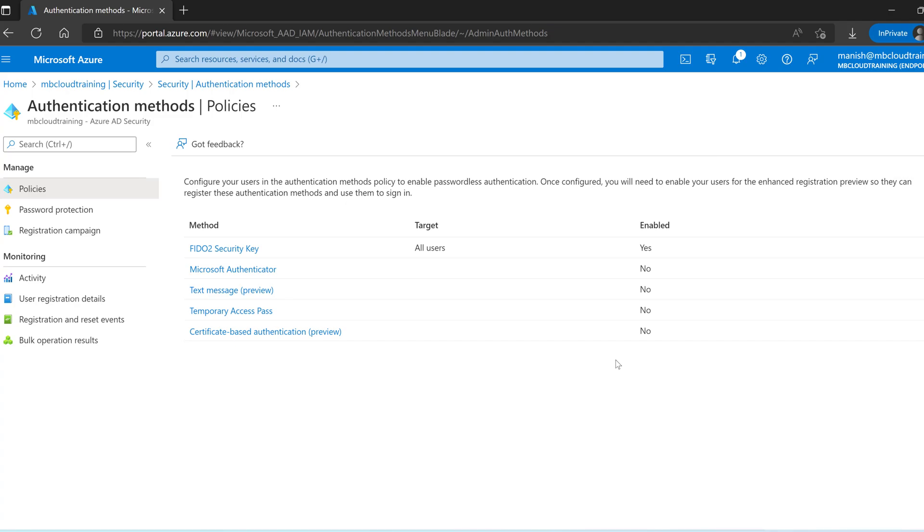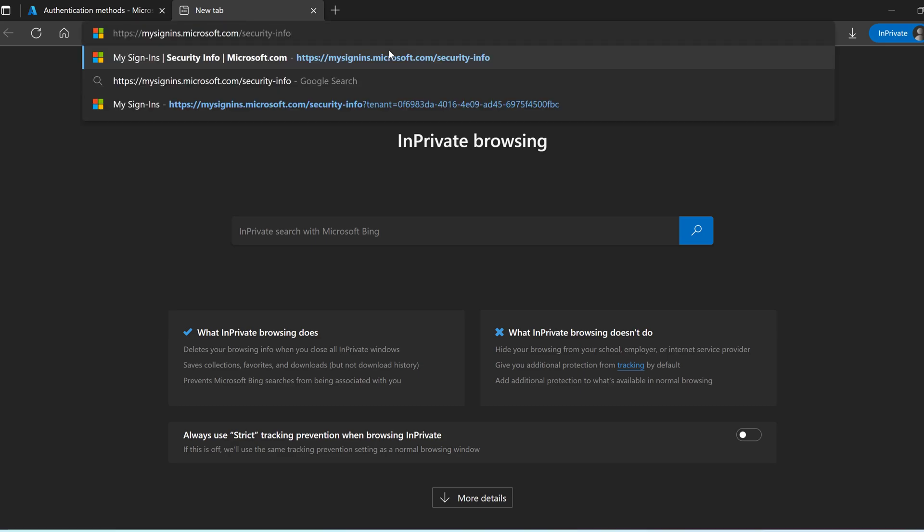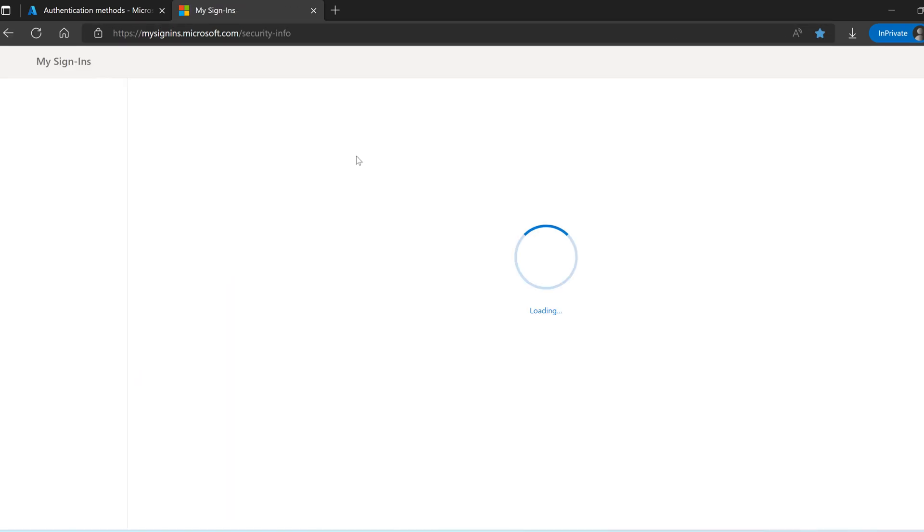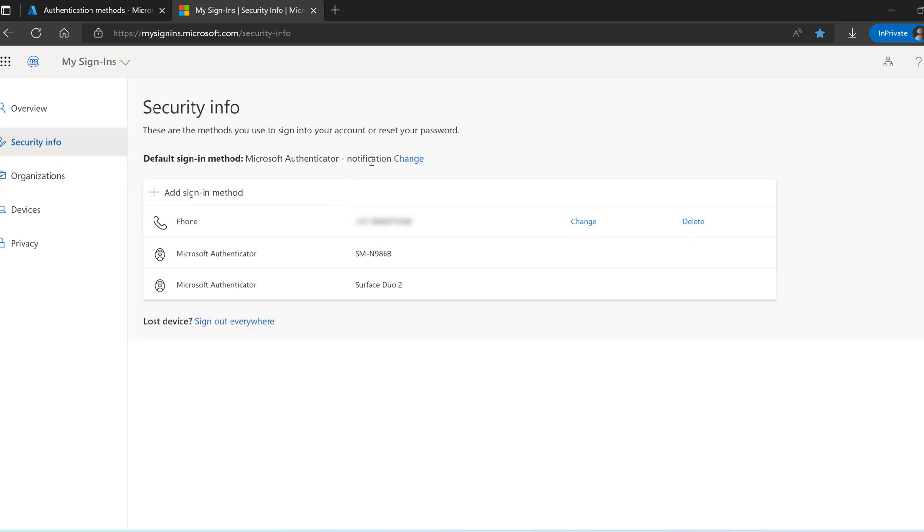Now we need to configure the current user account to use the security key. For that you have to open the link. Open new tab and provide this URL. You can find this in the description below. This is where we are going to set the FIDO2 security key. Under security info.